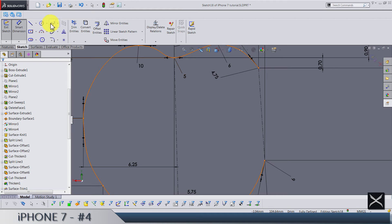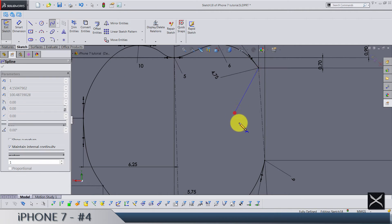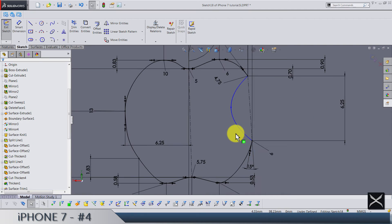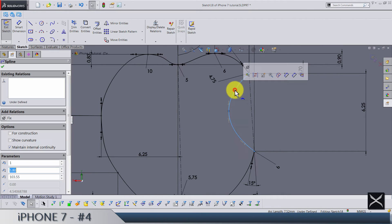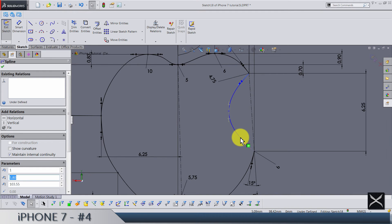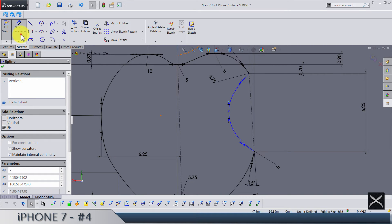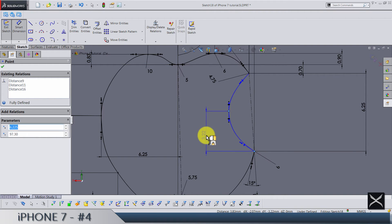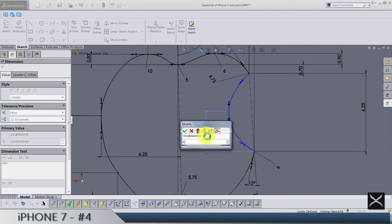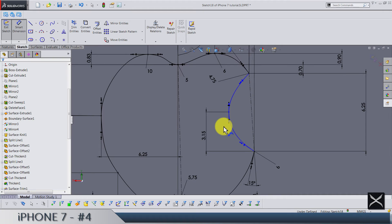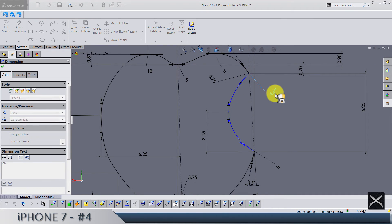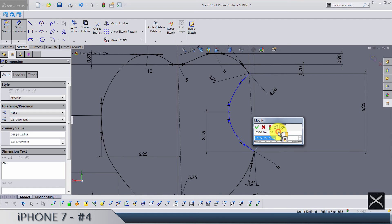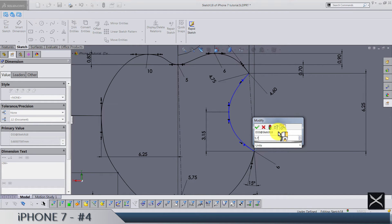What's left is to add another spline. This spline is going to be from three points: one, two, three. Let's drag all handles like this, and make this handle vertical. From this point to this one we have 3.15, and the distance of this handle is 4.6, and this one is 5.75.